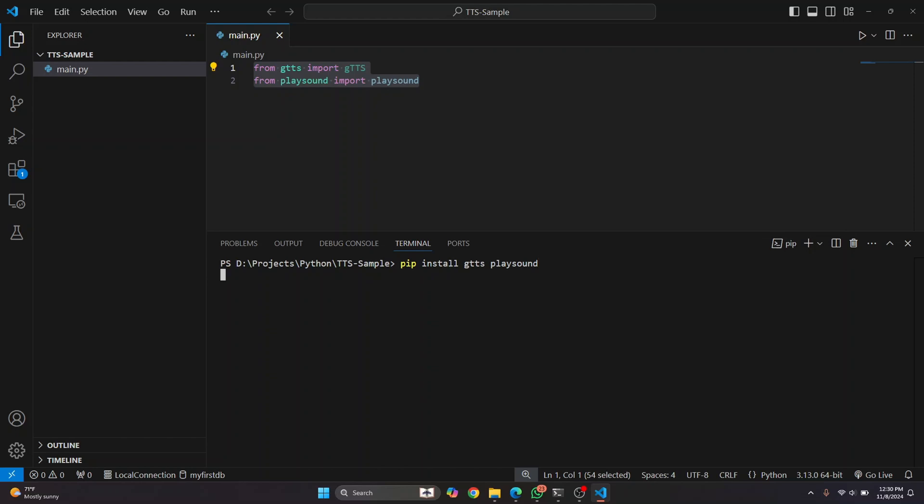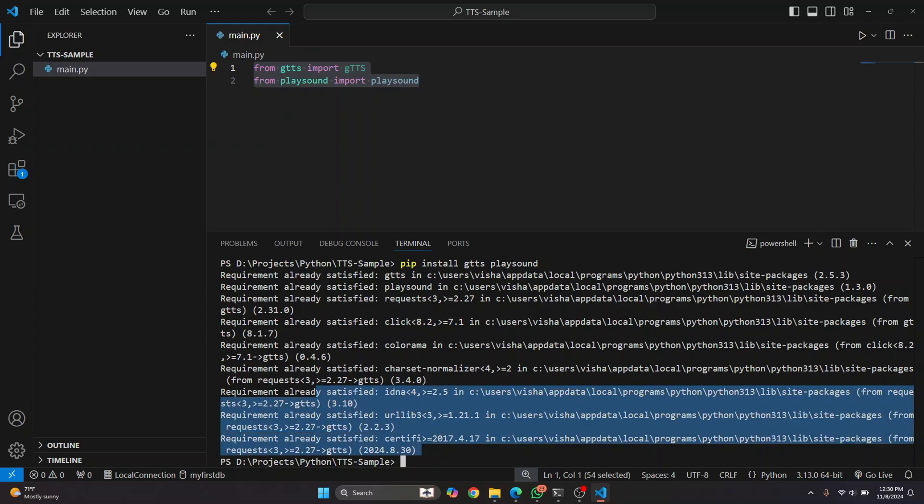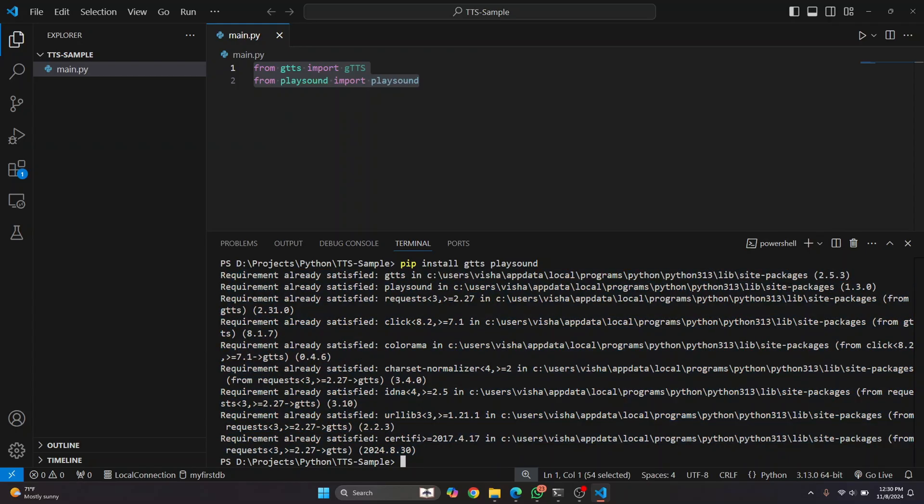And let's wait till the installation is complete. So in my case, I already had them installed, so it's already finished. Now if pip is not working, what you can do is you can type Python 3 -m pip install and then the library's name like gtts and playsound.